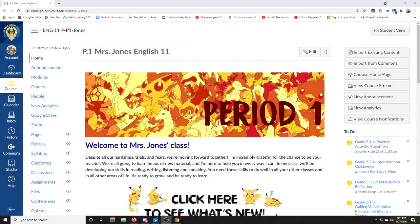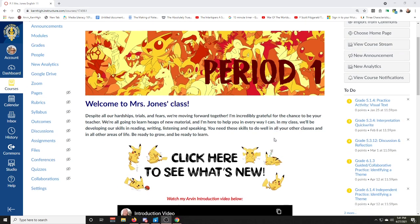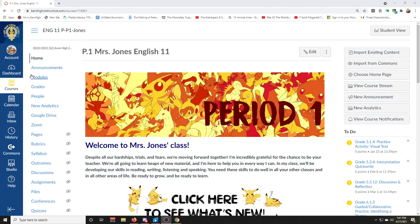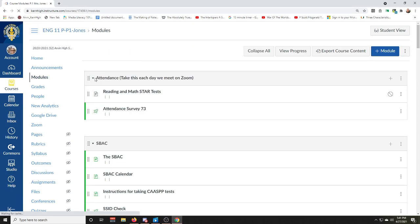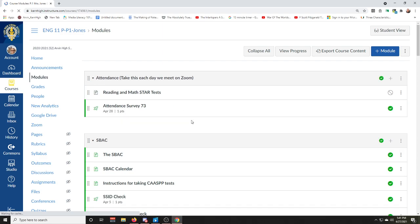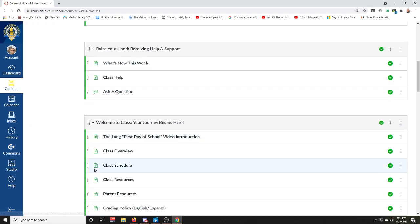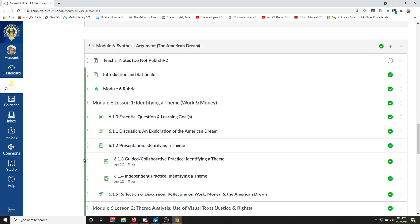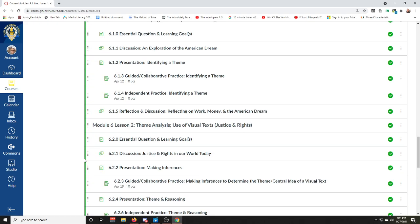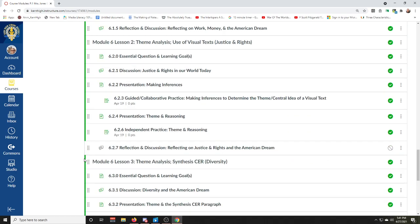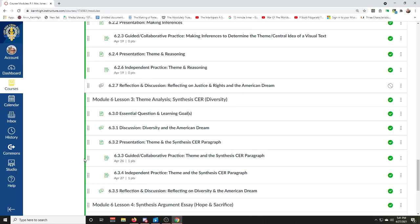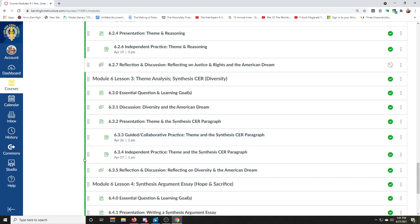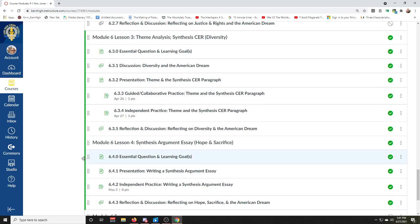Hello, this is Ms. Jones and I am here for my junior level students. Let's talk about what we're doing this week. If you go to modules, you will see that the last lesson for module six is open - the last lesson before the final project for this module.